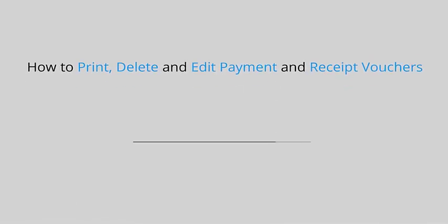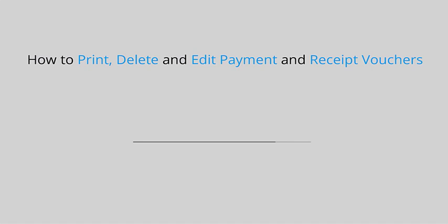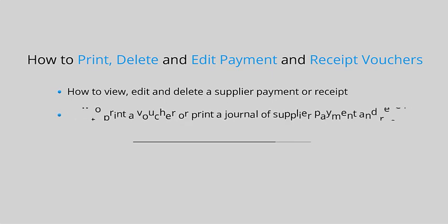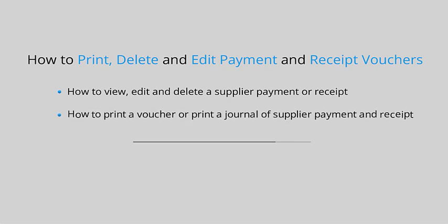In this video, we will cover how to view, edit, and delete a supplier payment or receipt, and how to print a voucher or print a journal of supplier payment and receipt.